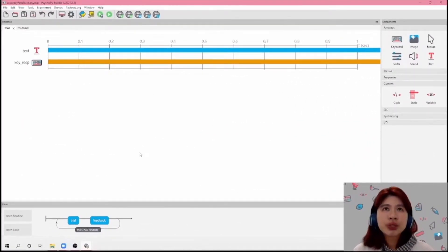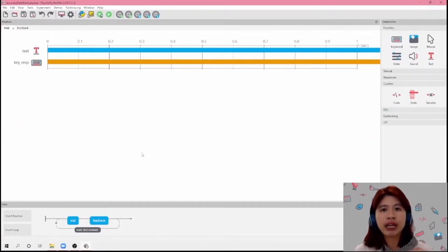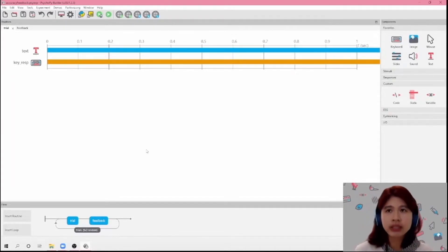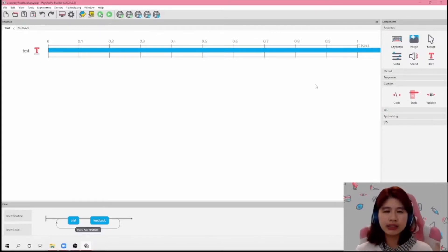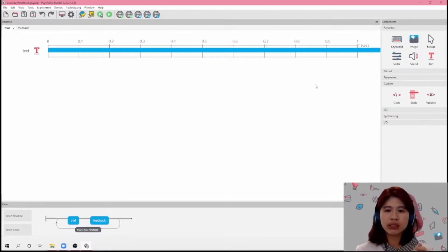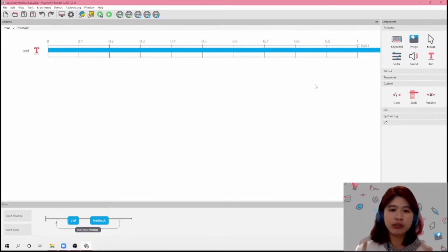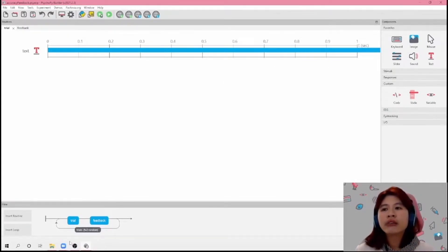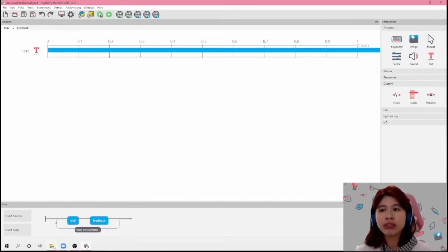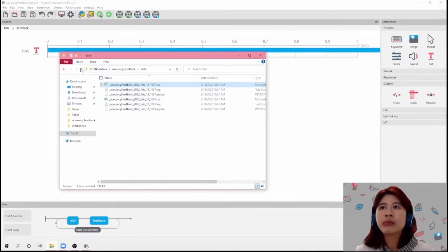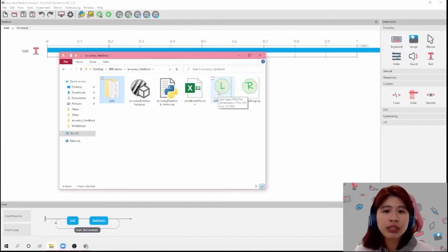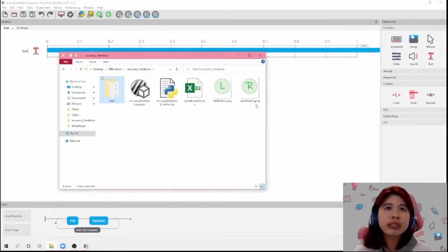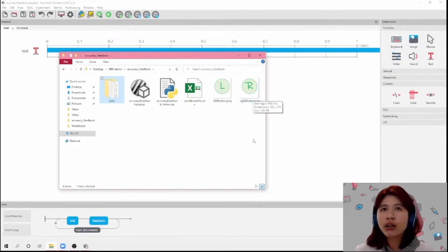So now I'm going to show you how to provide accuracy feedback using mouse clicks. To collect the response, I would need two buttons — either a left button or a right button. Before I started making this video, I've already made two here called the left button — it's just an L — and then the right button, which is just an R.